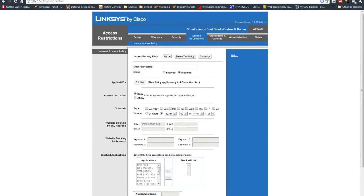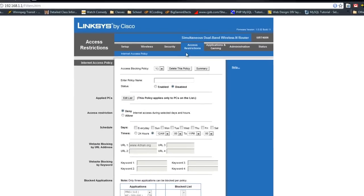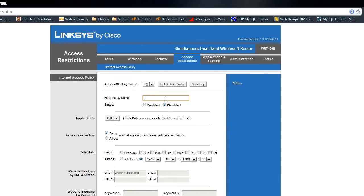The next thing you want to do is enter a policy name. We'll just call this blocking bad sites. And now we're going to enable this one.